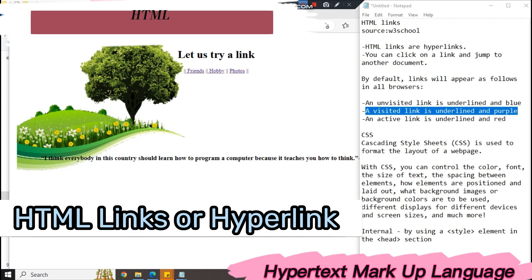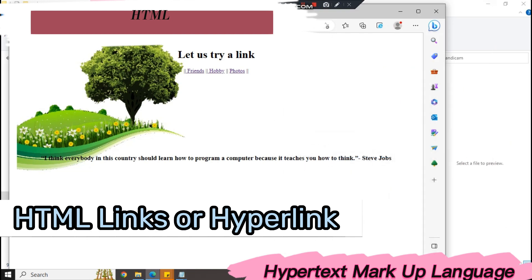In this example, we use a type of CSS. We have the internal CSS, by using a style element in the head section. So let's start with our example.